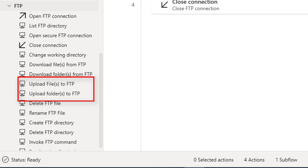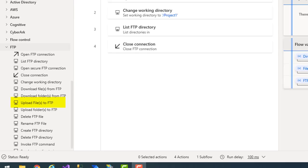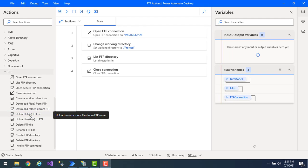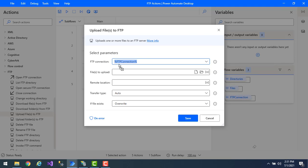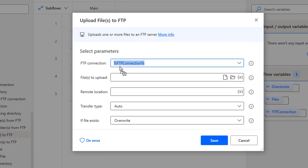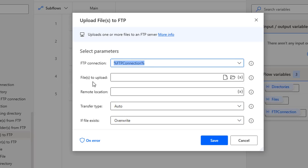First we'll look at the upload files to FTP action. Let me drag and drop this action onto the workspace. By using this action we can upload one or more files to the FTP server — that is the main purpose of this action. The first parameter is the FTP connection variable, which we use to connect with the FTP server.